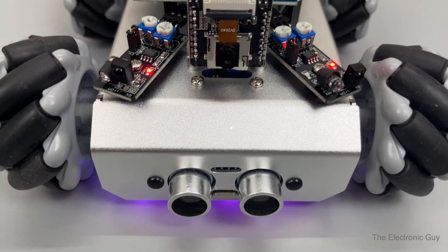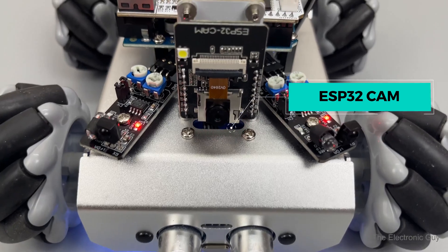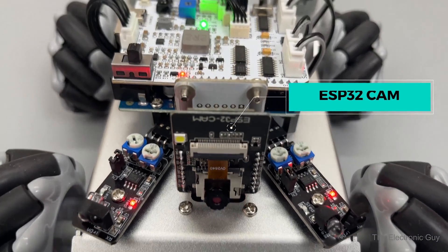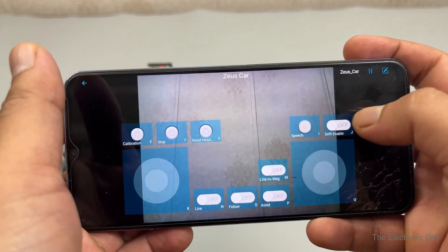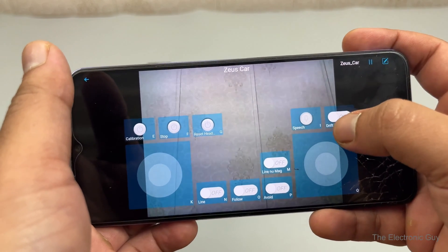And on top of that, the ESP32 cam mounted at the front streams the video directly to your phone.